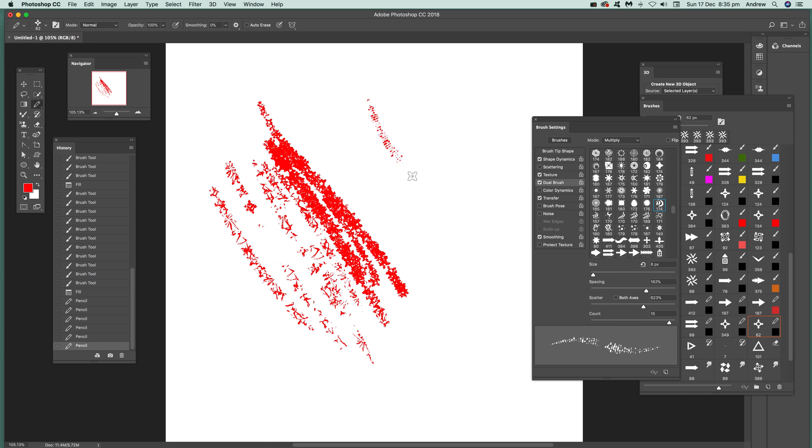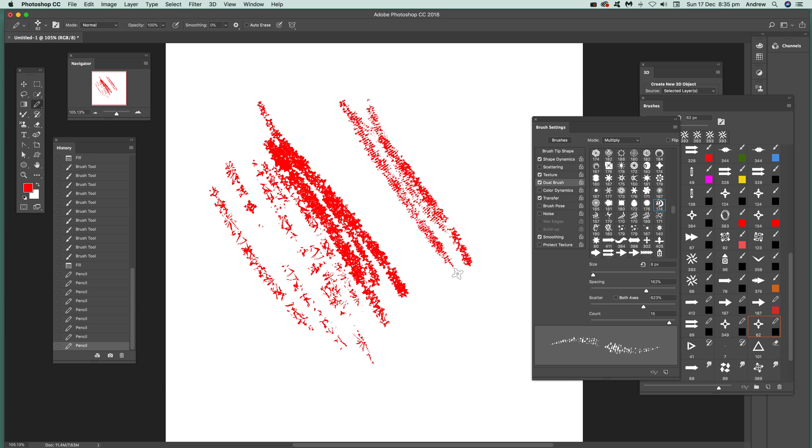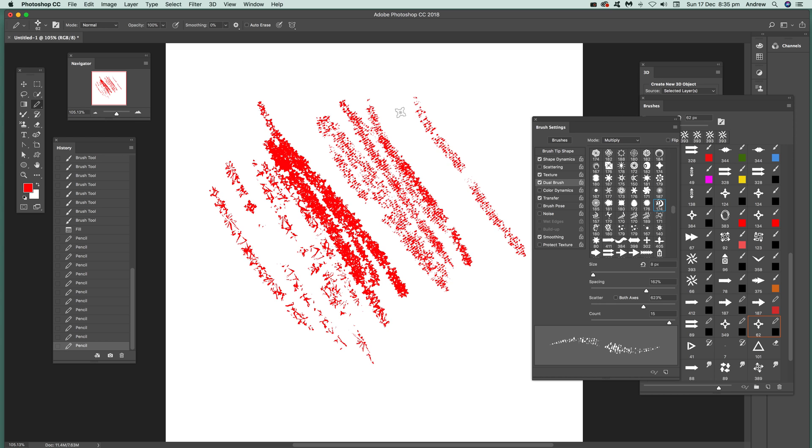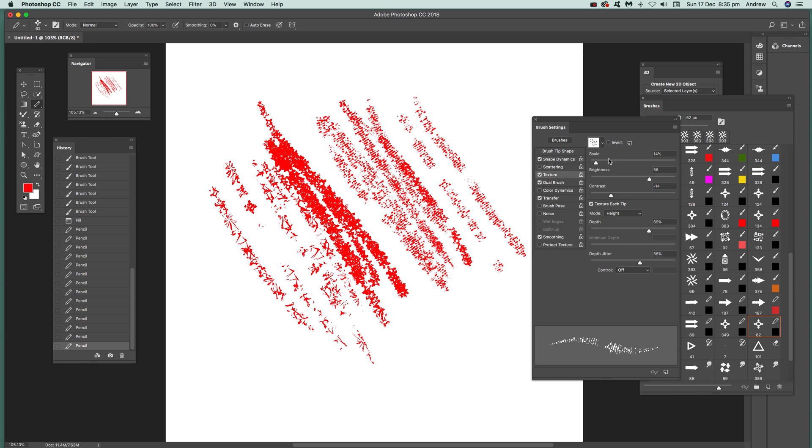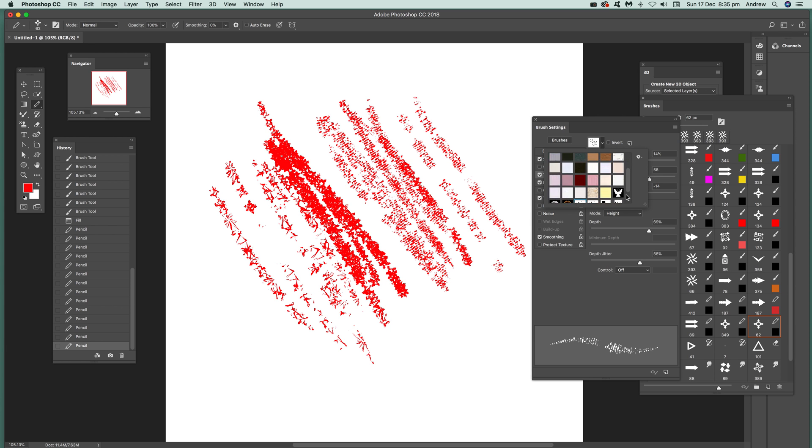Some settings work better than others. You can create a nice linear scratchy design like that. You can mix in with texture as well, so you've got textures.